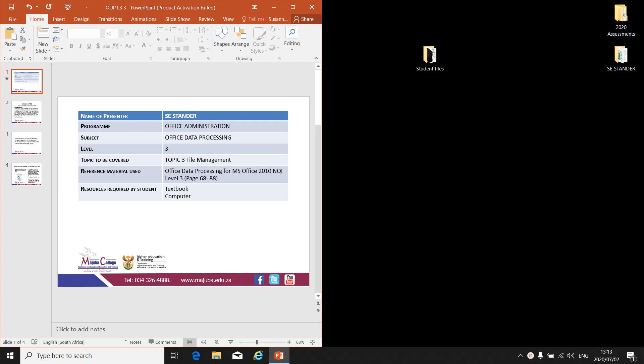Mrs. S.E. Stander. Programme: Office Administration. Subject: Office Data Processing Level 3. Topic to be covered: Topic 3 - File Management. Reference material: Office Data Processing for MS Office 2010 Level 3, pages 68 to 88. Resources required by student: Textbook, notebook, and computer.